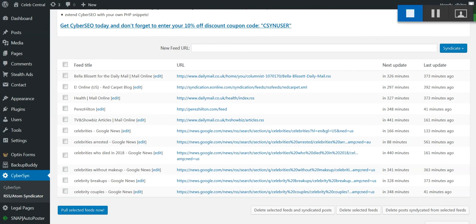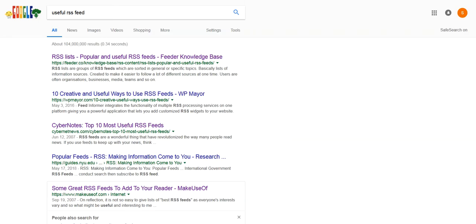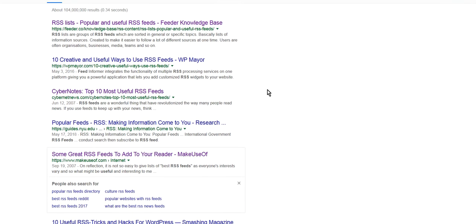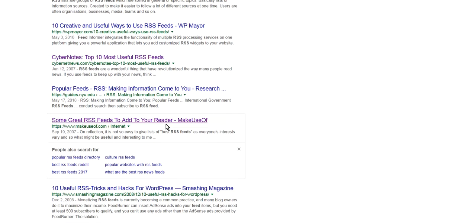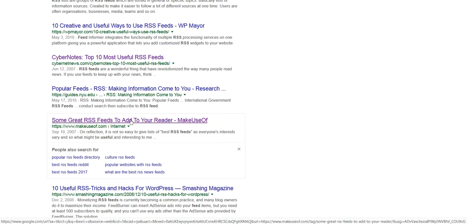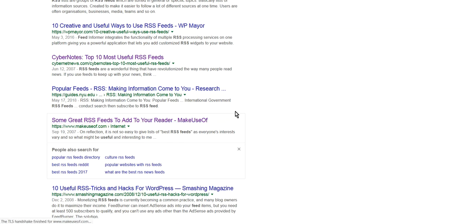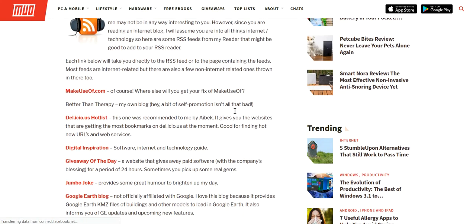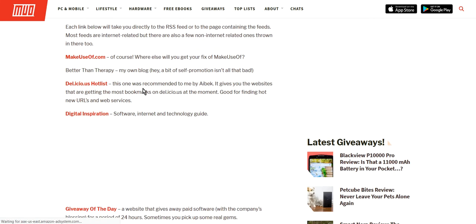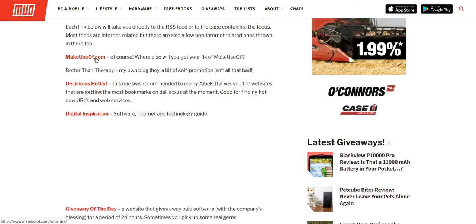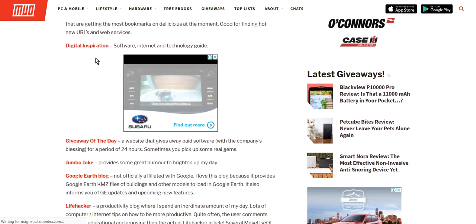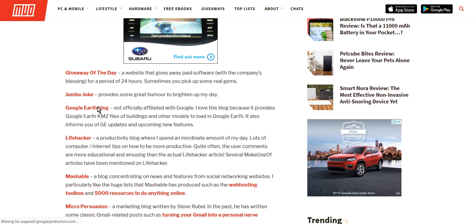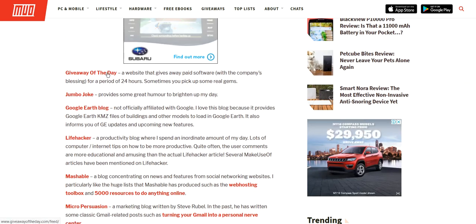So what you do is, for example, I went to Google and I put in useful RSS feeds and I clicked and had a look at these ones here. Some great RSS feeds to add to your reader. So I clicked on that one, and see how it brings up some nice ones: Make Use Of, Delicious, Joke of the Day, Giveaway of the Day.